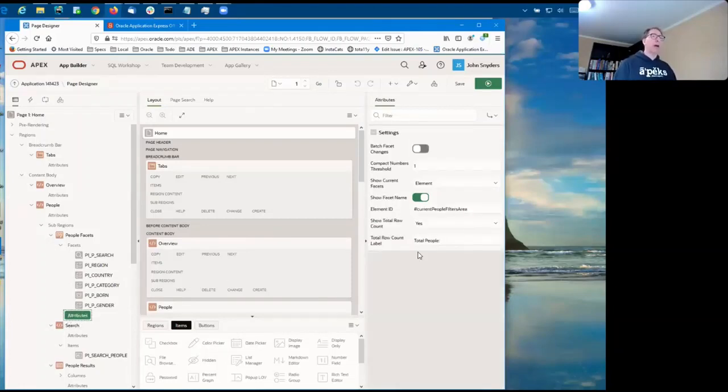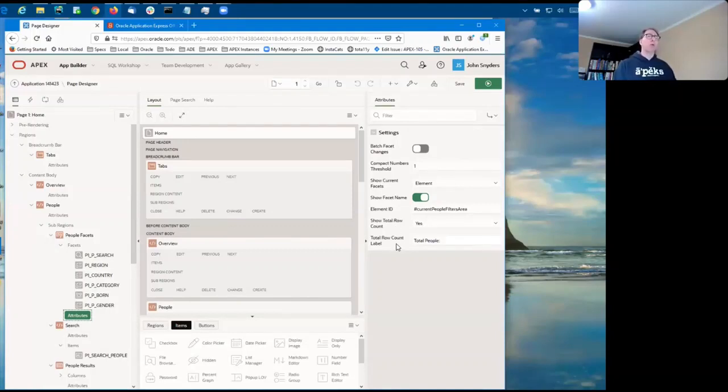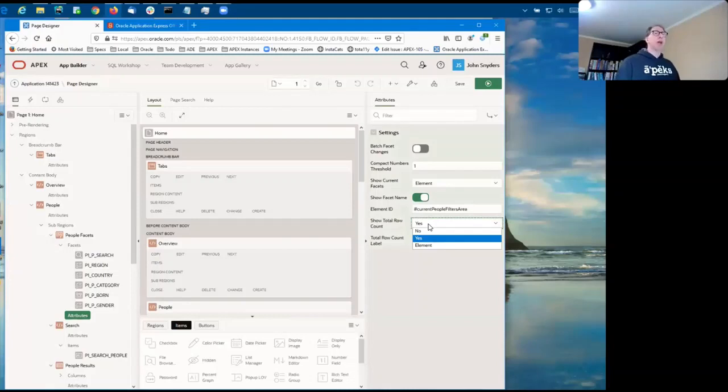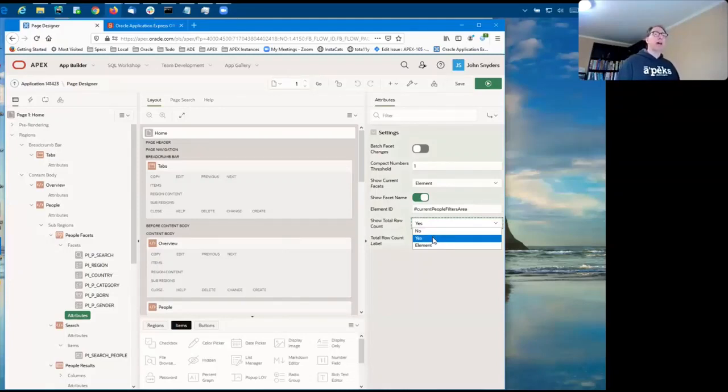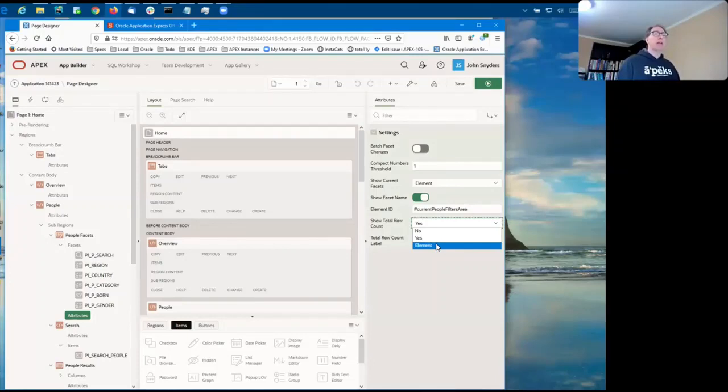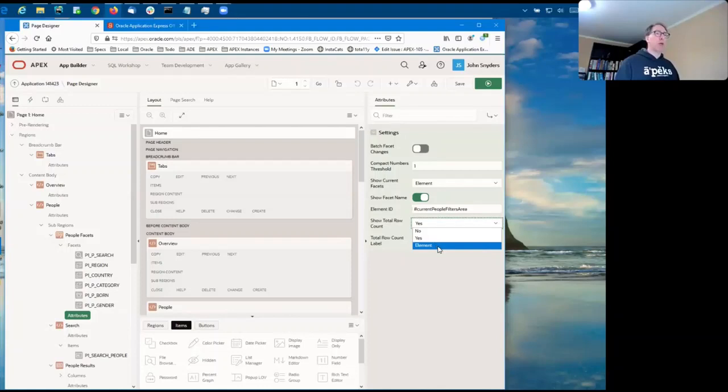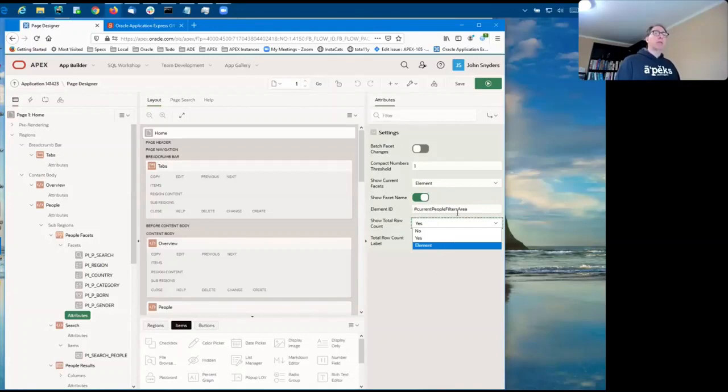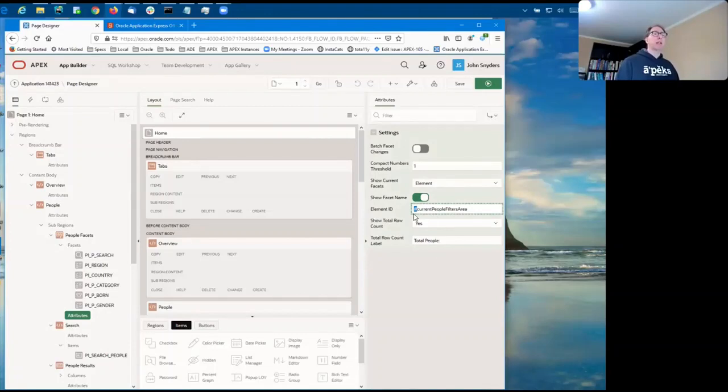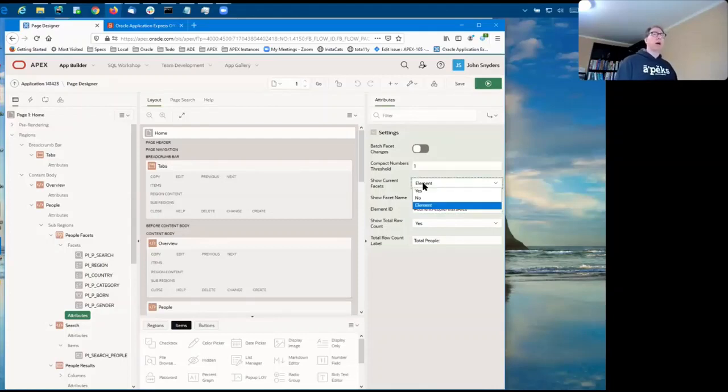So there are three new attributes here, the show total row count, the total row count label, and compact number threshold. So for the show total row count, you can either not have it at all, or you can have it added to the current facets area, or you can add a div or a span anywhere you like on your page and give an ID, and then you can specify the element ID. And that gives you the ability to put the total row count anywhere on the page that you like. And just a note that it's actually a selector, so you need to have the hash sign in front of it. And it works exactly the same as the show current facets, where you can choose an element or just have it go in the default location.